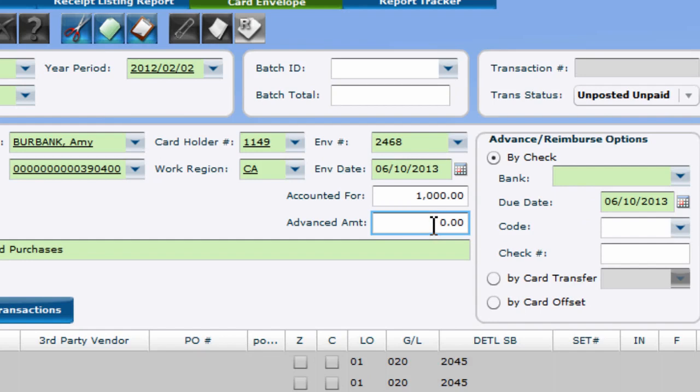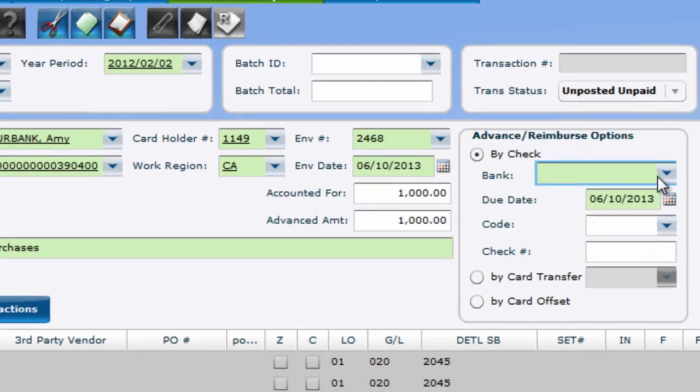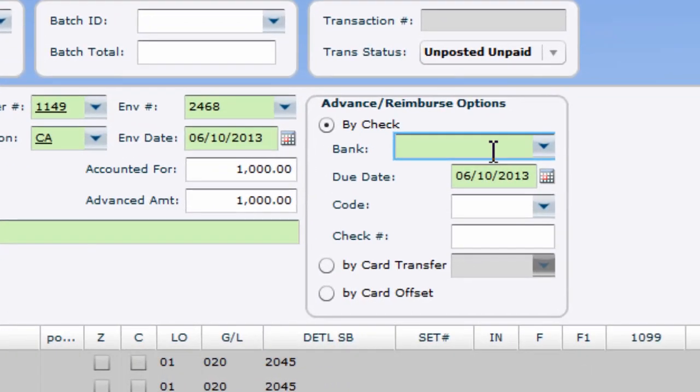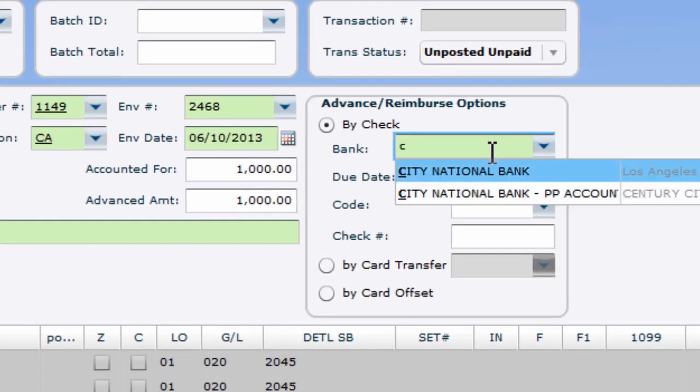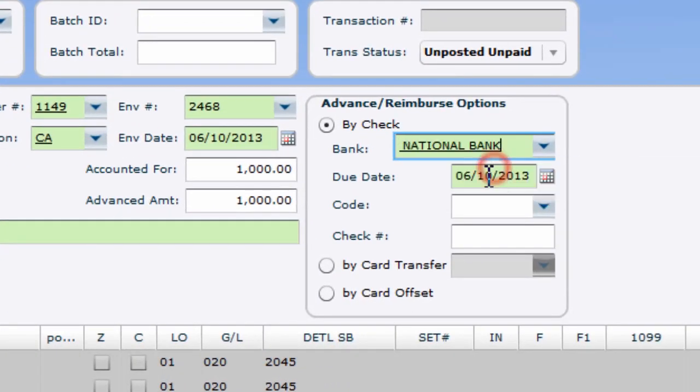Now let's talk about advances. If you want to reimburse the card holder's amount, you can do so as a separate transaction, or even within the envelopes accounted for transaction as well. Upon entering the advanced amount, the advance reimburse options opens up to the right. You can advance by check, card transfer, or card offset.